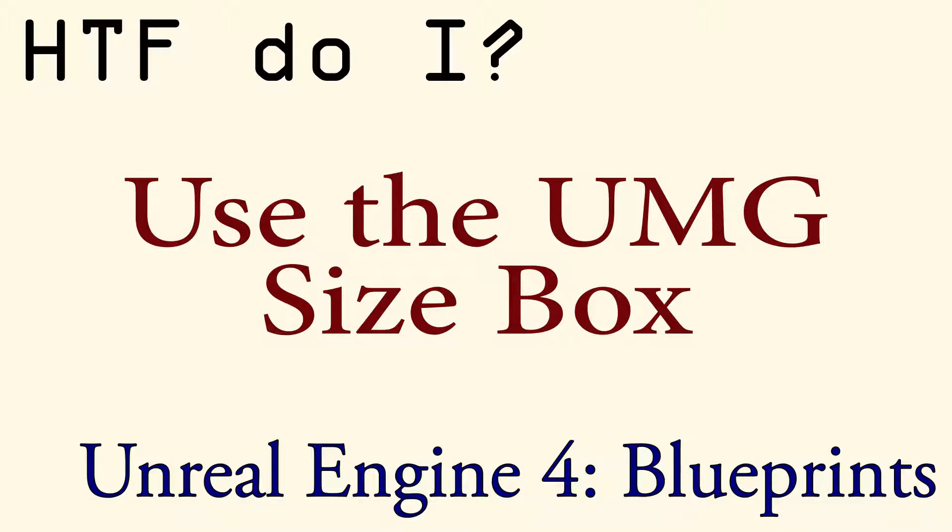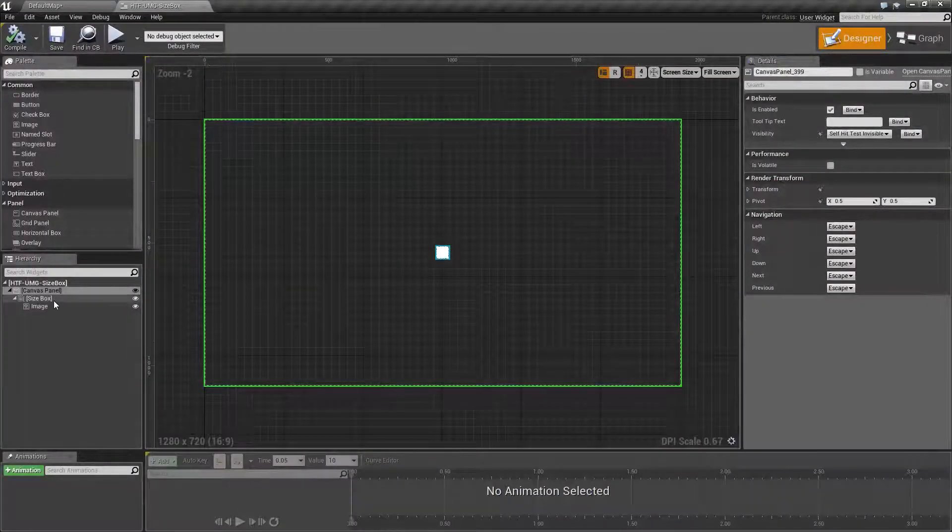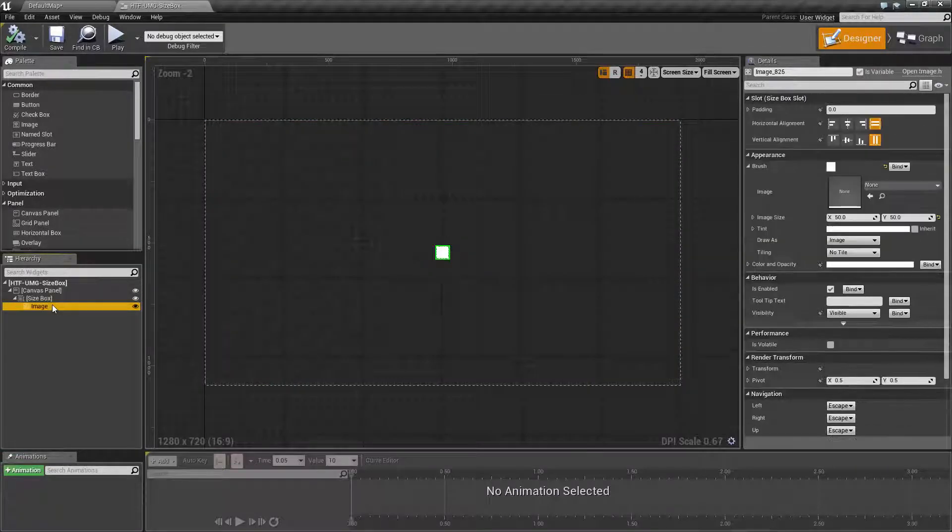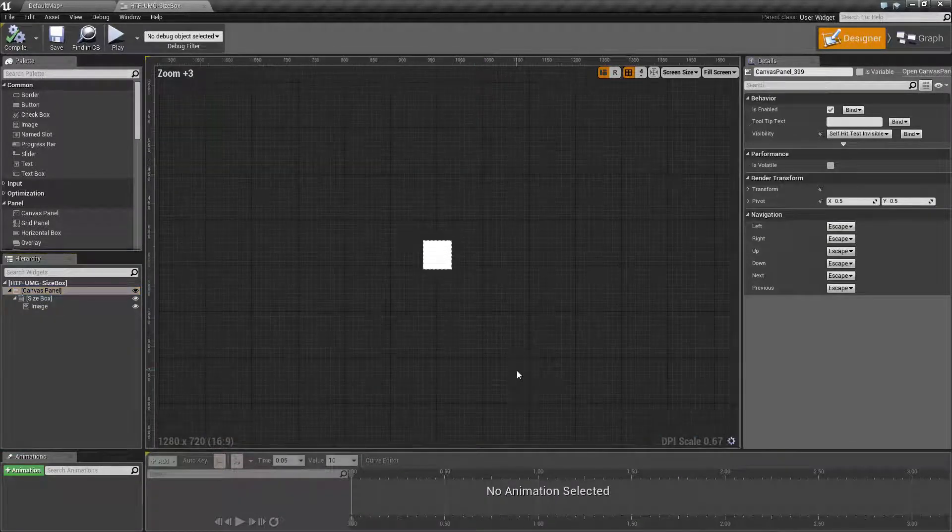Hello and welcome to the video for how do I use the UMG size box. For example, I've set a size box with an image inside of it in our canvas panel for a demonstration.